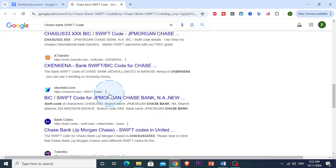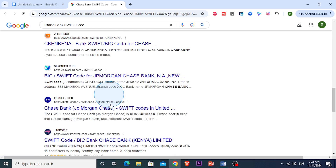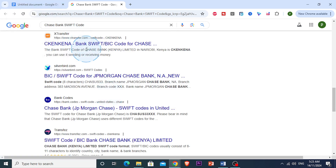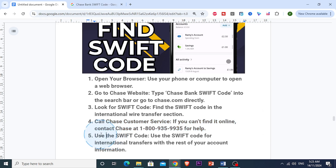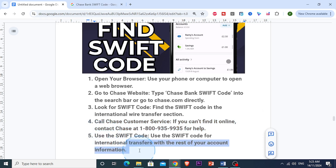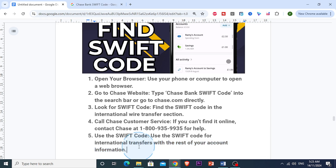And that's it. Once you have the Swift code, you can use it for international wire transfers. Be sure to also have your account number and other necessary details ready. You have now learned how to find Chase Bank's Swift code.